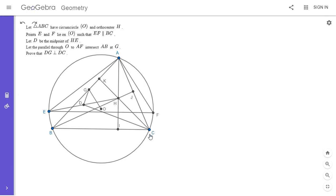What I'm going to do is hide the point G for now. I'm going to let G prime be the point such that KG prime DC is cyclic, and I'm going to show G and G prime are the same point. That would follow because if angle GDC is 90 degrees, and since angle GKC is also 90 degrees, we would know that DGKC is cyclic.